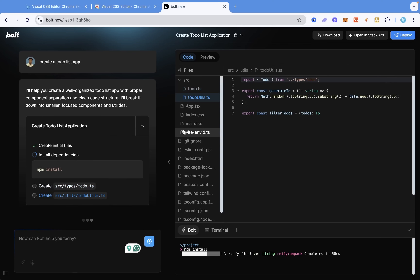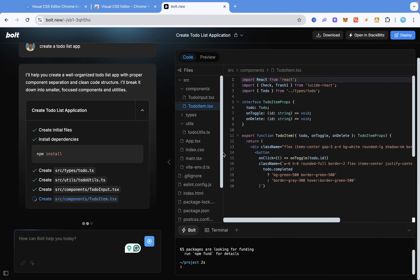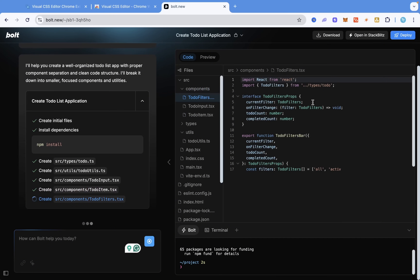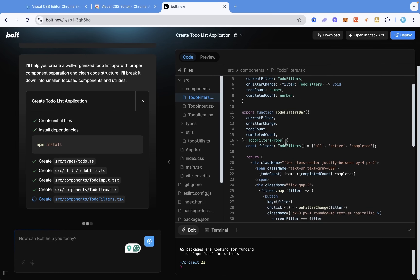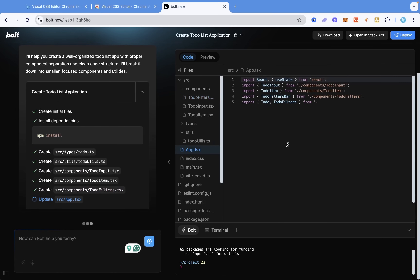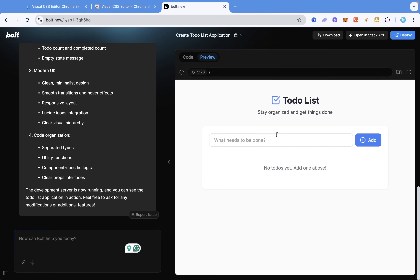Wow, this is actually really good. As you can see, it's creating its own IDE in the browser and writing all the code in real time. It literally created this to-do list app for us in under seconds, which is quite good.